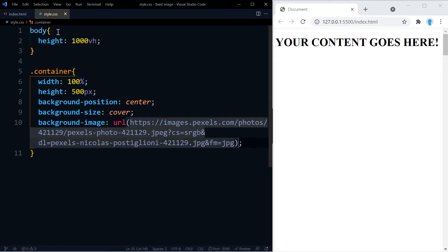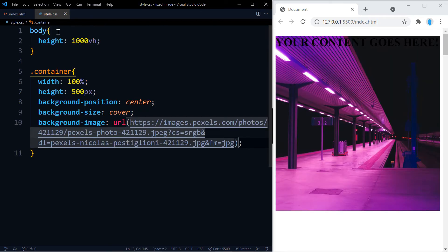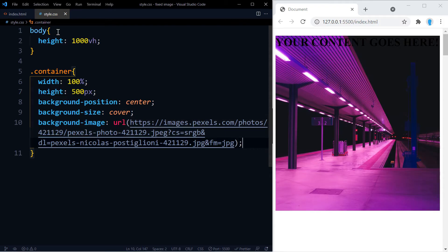And I'm just going to control V to paste the image that I'm using this project. You can go ahead and use any image that you want, or if you want this image I'm going to leave a link in the description to the URL.